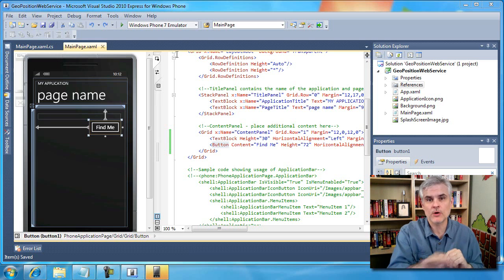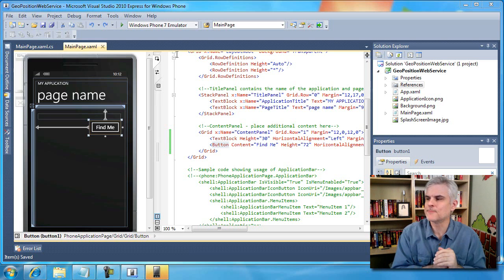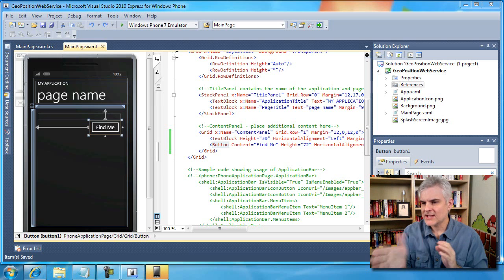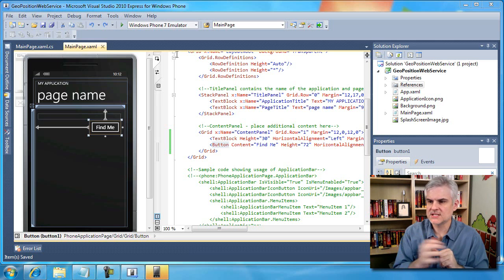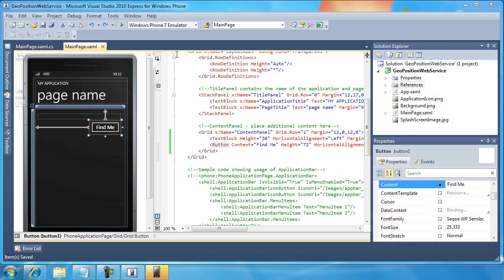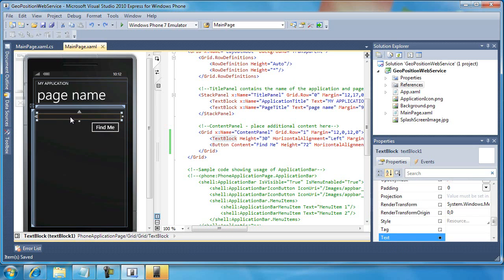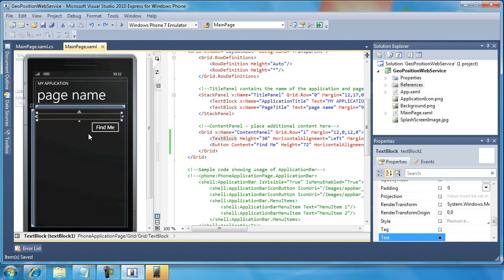As you can see right now, I have an application, I've already done a little setup work. It's called GeoPosition Web Service. You can see that I already have a text block defined, I just emptied out the text property, and I have a button defined and I just changed the content property, but I left the name button one and I left this name text block one.